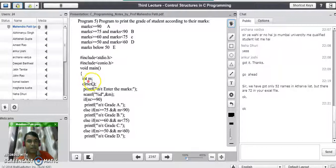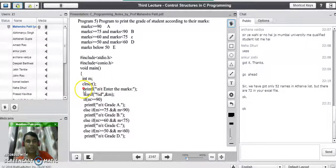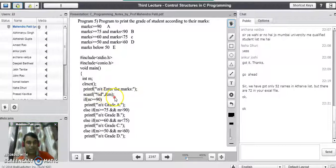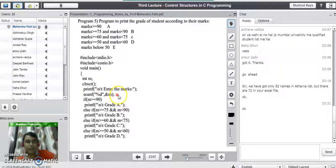m is the variable which stores the marks of the student. The clrscr line will clear the screen. The next printf statement will prompt a message to the user to enter the marks of the student. Using the scanf statement with ampersand m, we will read the marks. After the scanf statement we will have the marks in hand, and now we need to write the conditions.